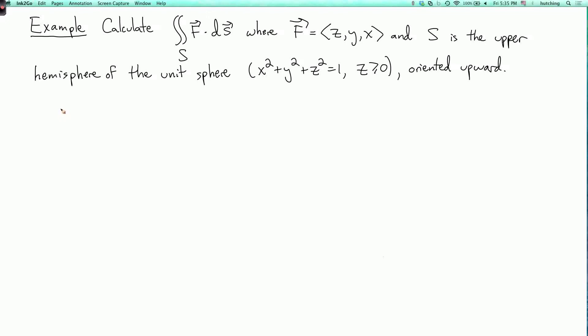I'm now going to show you an example where the divergence theorem can be used to simplify a calculation. Our example is to calculate the double integral over S of F dot dS, where F is the vector field (z, y, x), and S is the upper hemisphere of the unit sphere oriented upward. Let's first do this by direct calculation as a review of surface integrals.